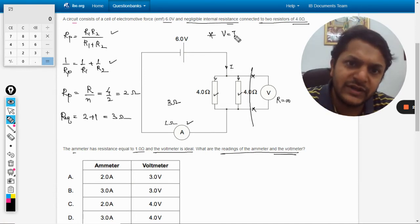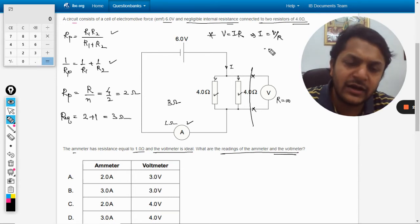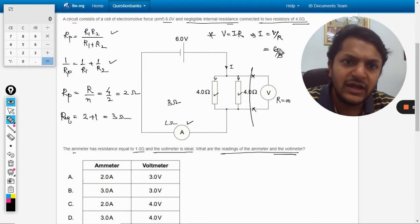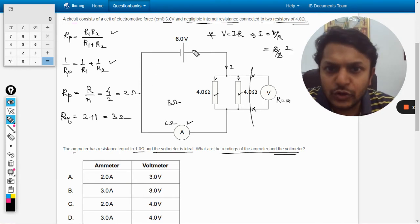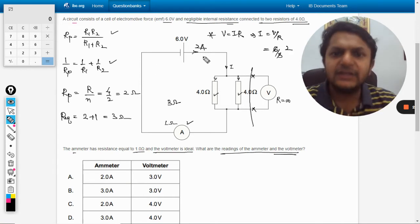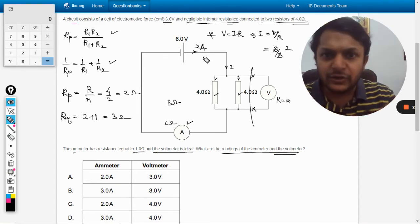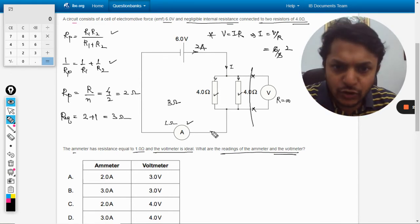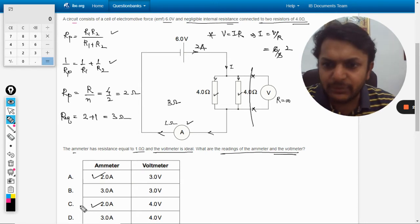What is the current now? For current, V is equal to IR and so I is equal to V by R. So V is 6 divided by 3, hence 2 ampere. So 2 ampere is coming into this circuit, so 2 ampere goes through the ammeter, so our reading will be 2 amperes.